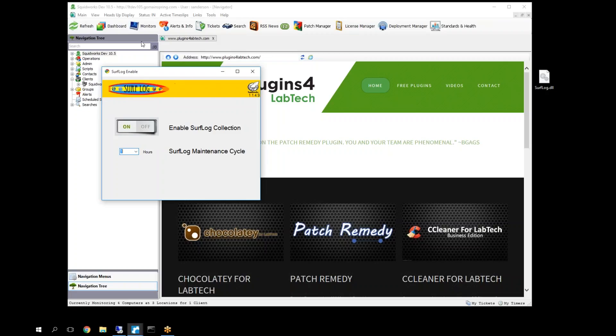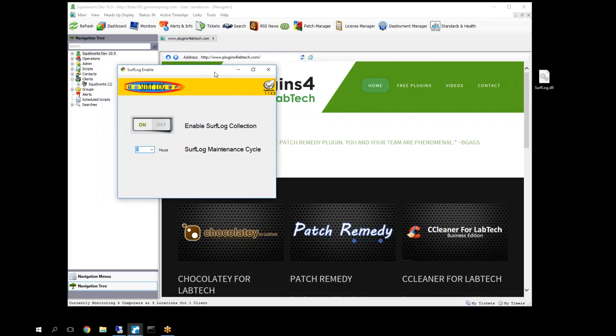We are licensed by our LT server name, so if your server name is inaccurate, licensing won't match up. Make sure that we get your server name accurate. If you do have a problem, contact us. We'll be more than happy to get that updated for you.